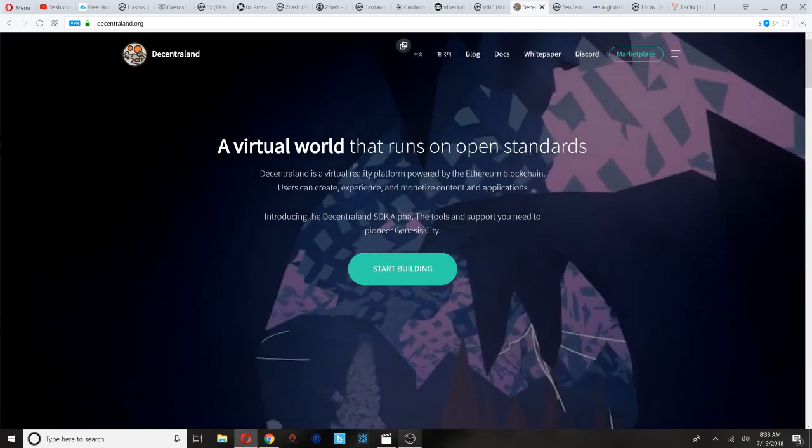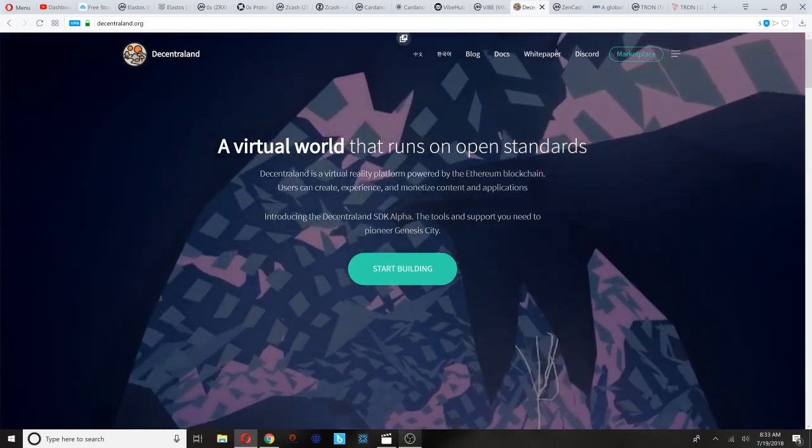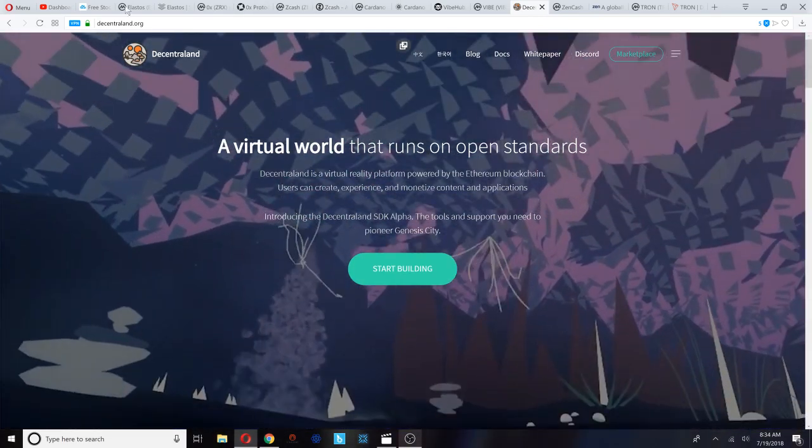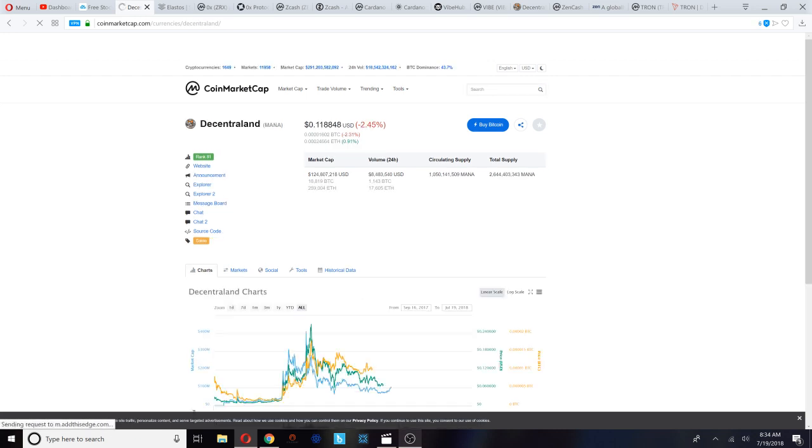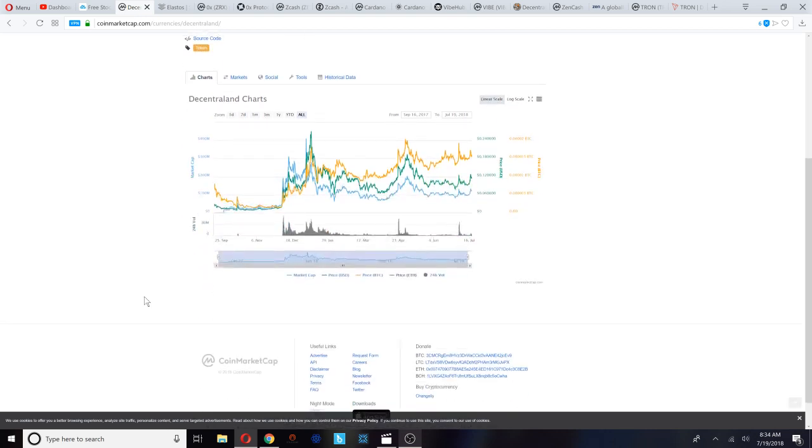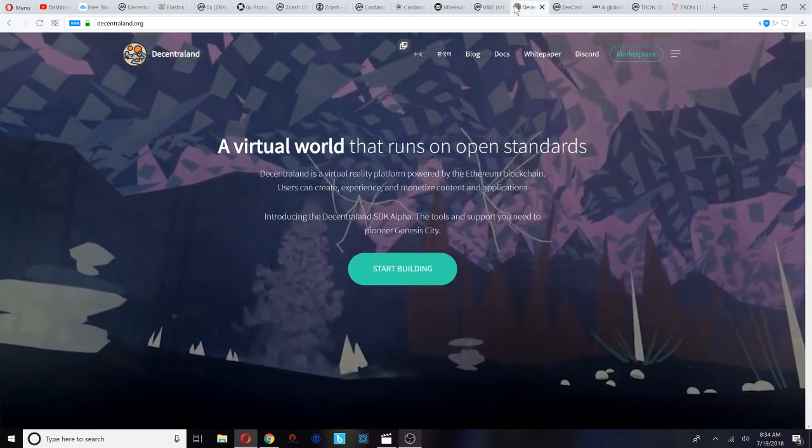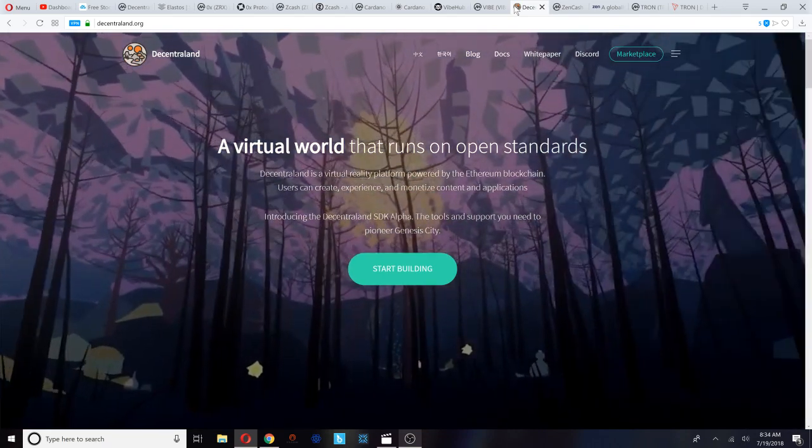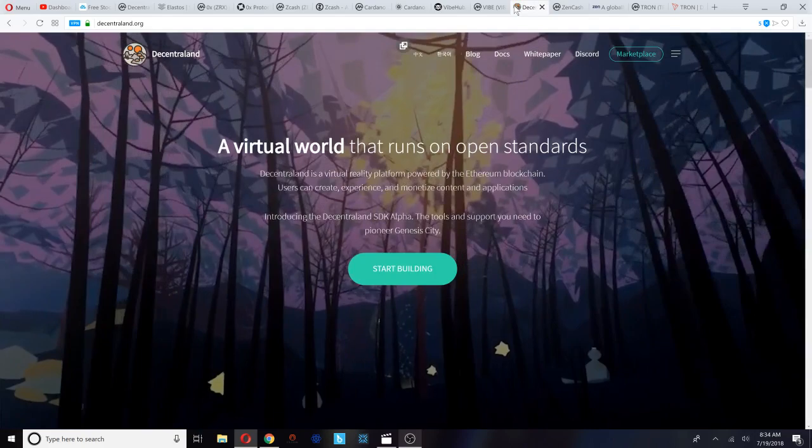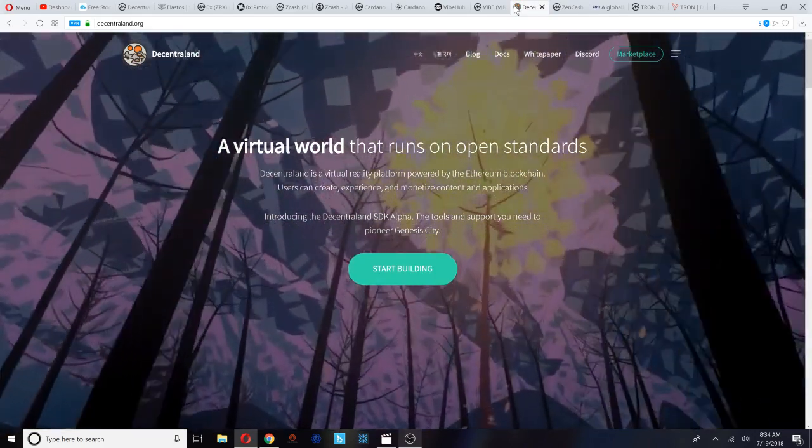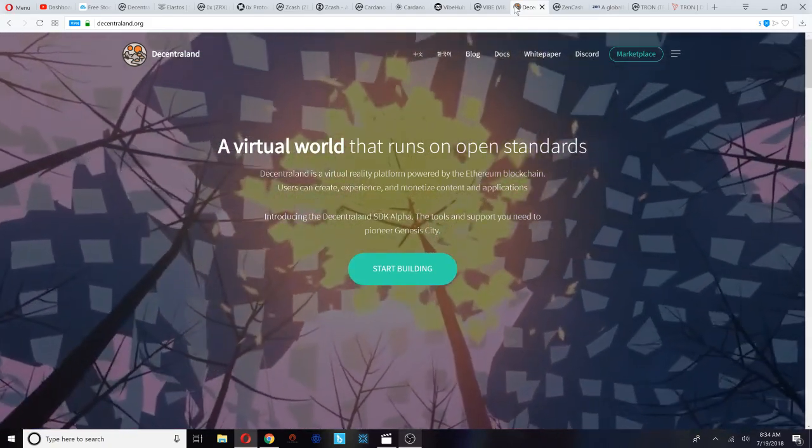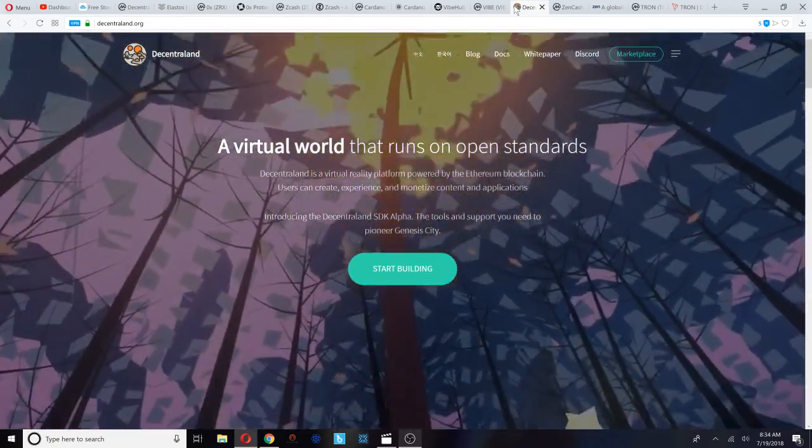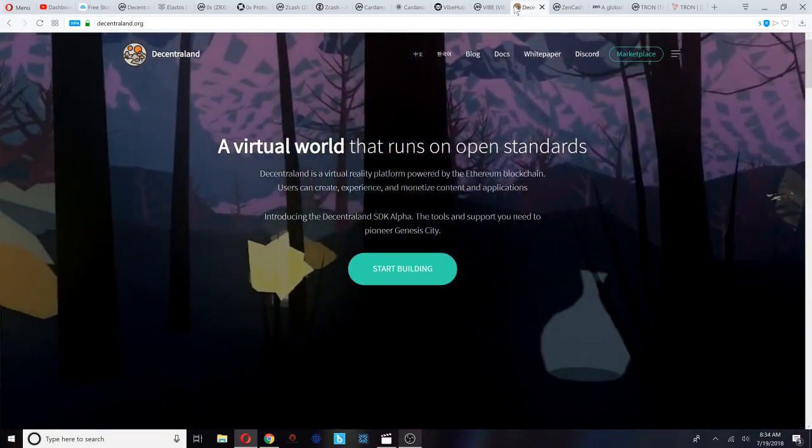That goes into Decentraland. This is another gaming token that I'm looking into. MANA is the abbreviation for Decentraland and you can see it's currently trading at 11 cents and it's ranked 81. This one has a very bullish looking Bitcoin price chart - you can see it's been steadily rising. Decentraland, similar to VIBE Hub, another gaming token, this is a virtual world that runs on open standards. Decentraland is a virtual reality platform powered by the Ethereum blockchain. Users can create, experience, and monetize content and apps.